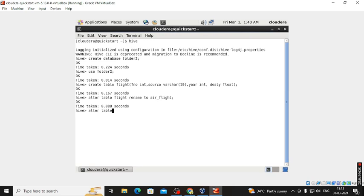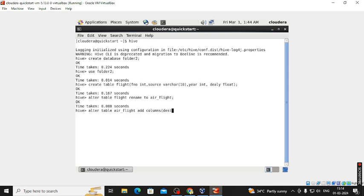Again, using ALTER TABLE, we are going to add one column into the air_flight table. We add a destination column of type VARCHAR size 10.